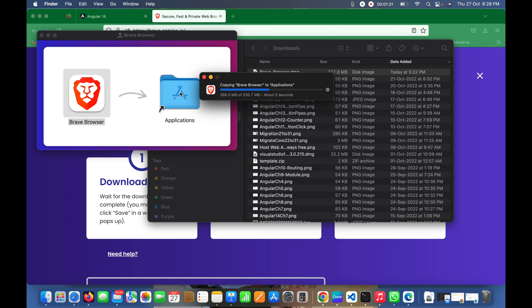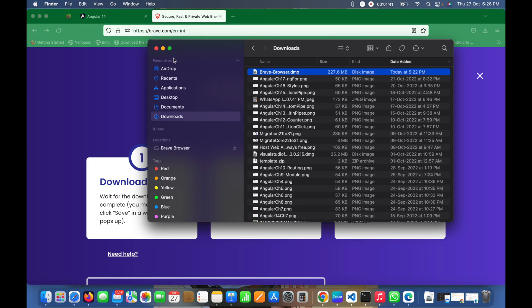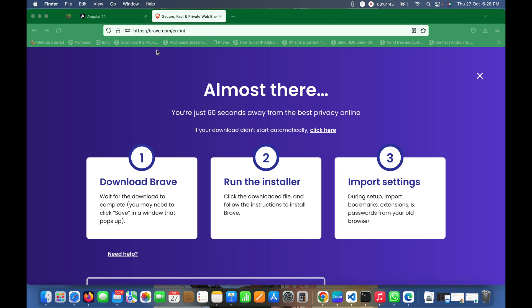It will start copying - you can see it's copying 530.7 MB. The copying is completed. That's all you need to install. Let me close this.